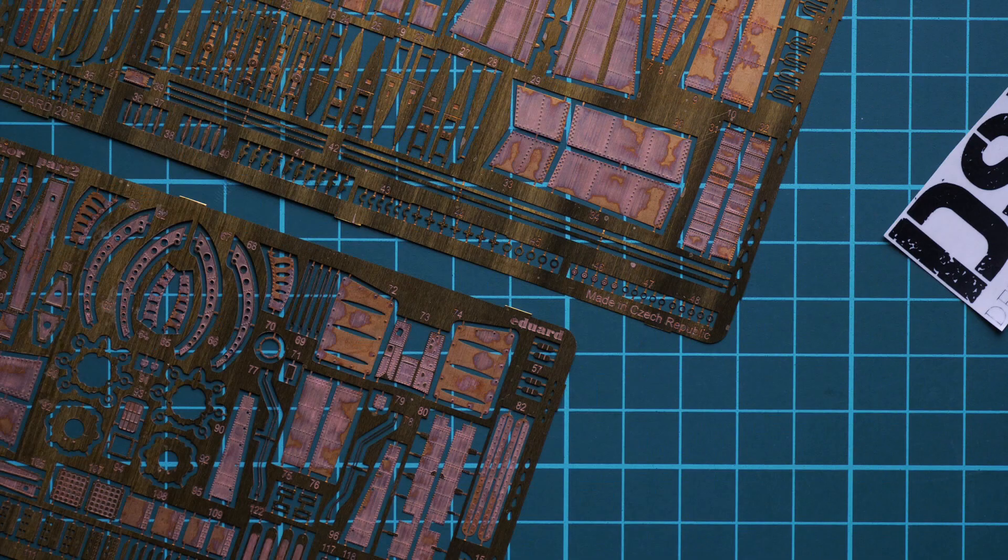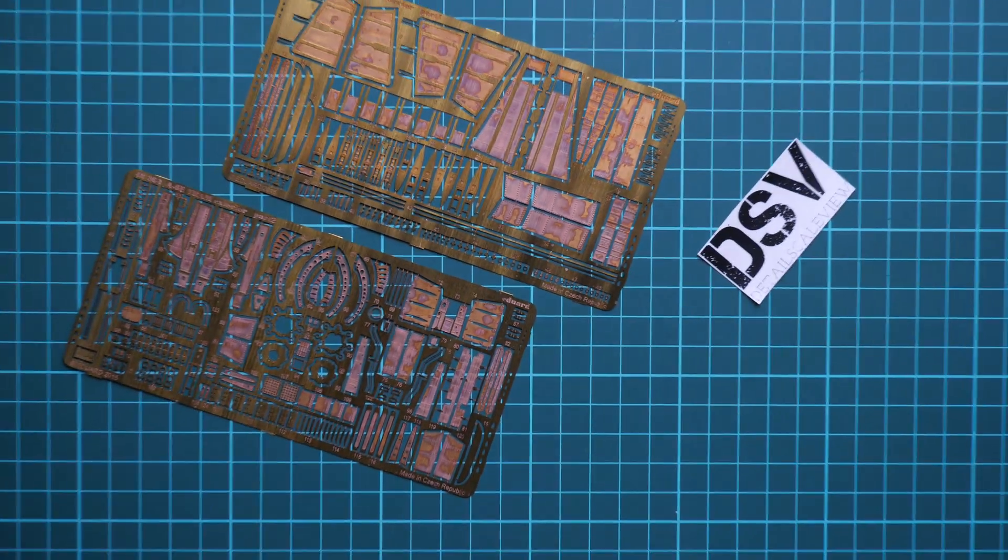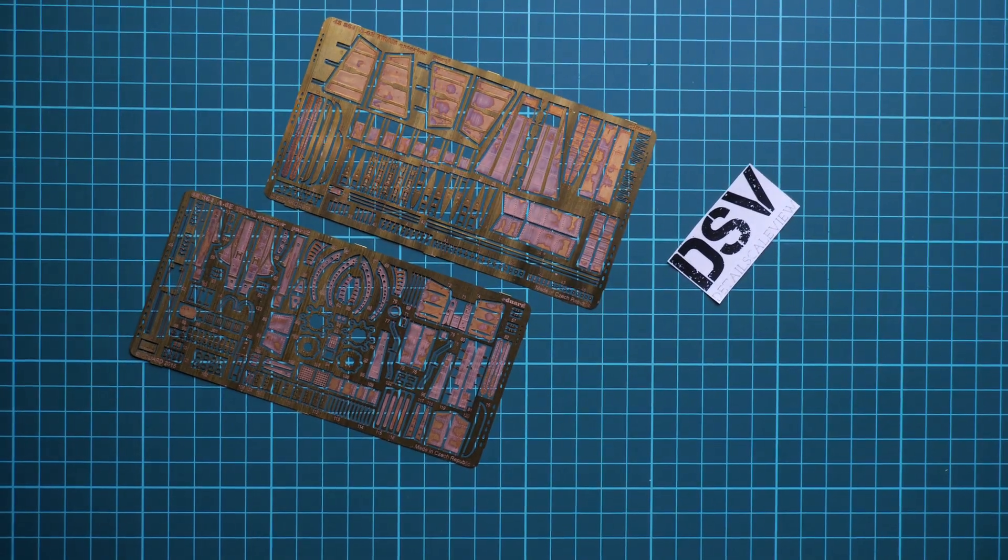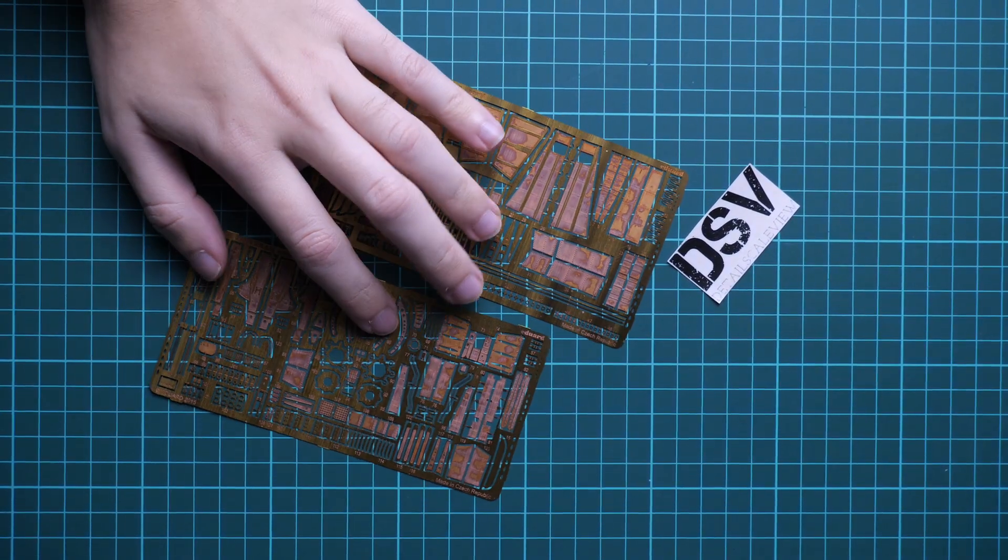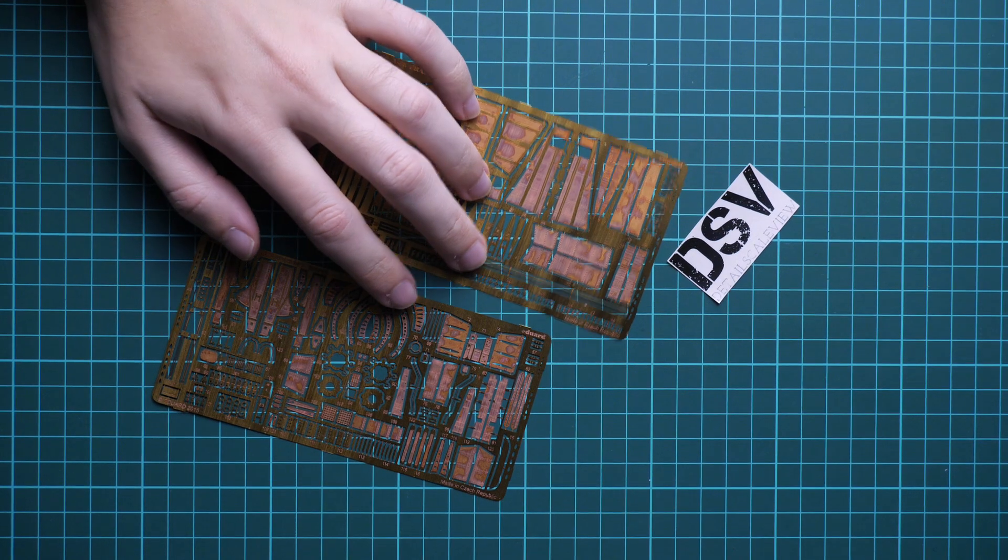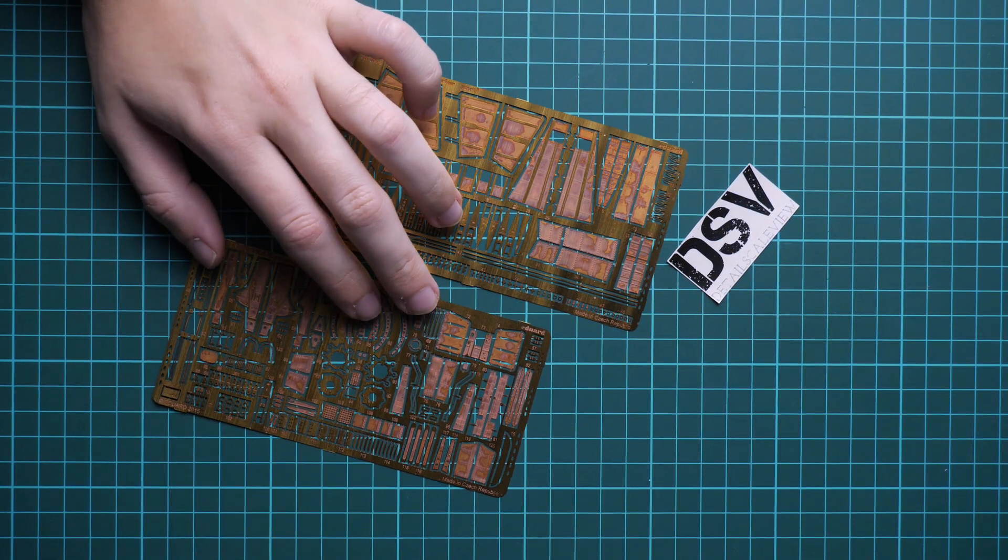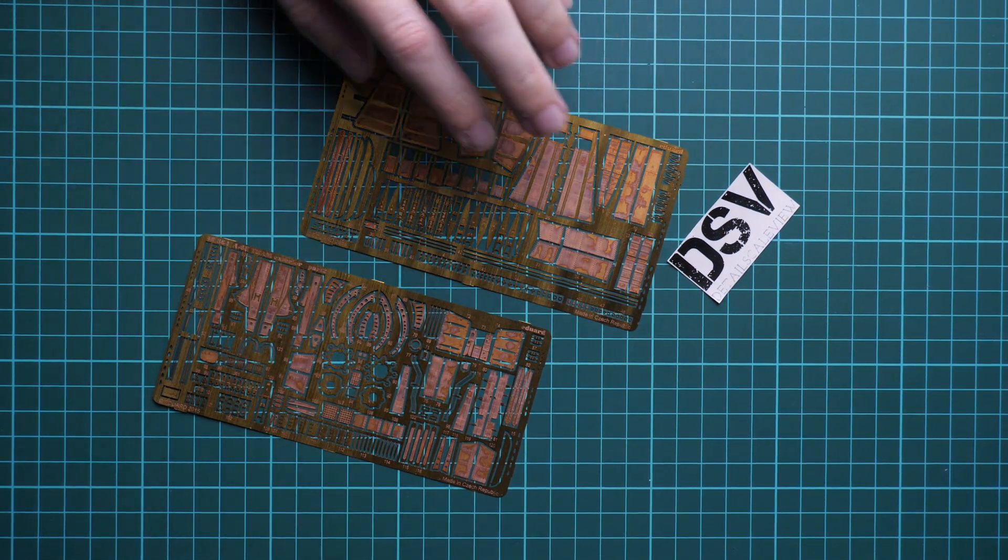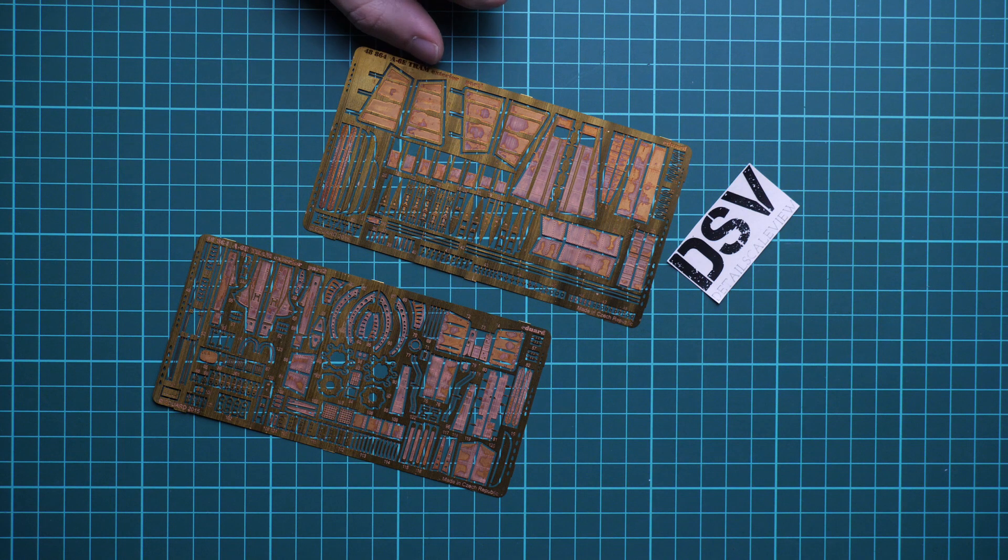So in total we have two PE frets, and this set should be already available on official Eduard website. So if you would like to detail your A-6 kit in 1:48 scale, this might be a perfect choice for external detail.